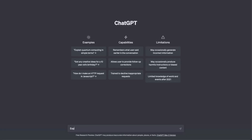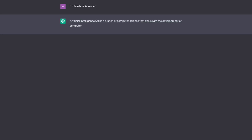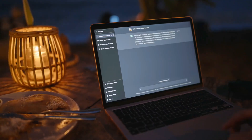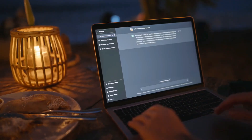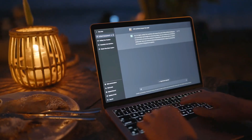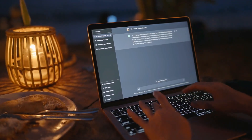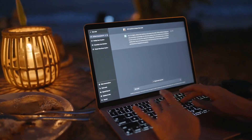Built natively on ChatGPT, DALL-E 3 allows you to use ChatGPT as a brainstorming partner and refiner of your prompts. It can generate tailored, detailed prompts that bring your idea to life.